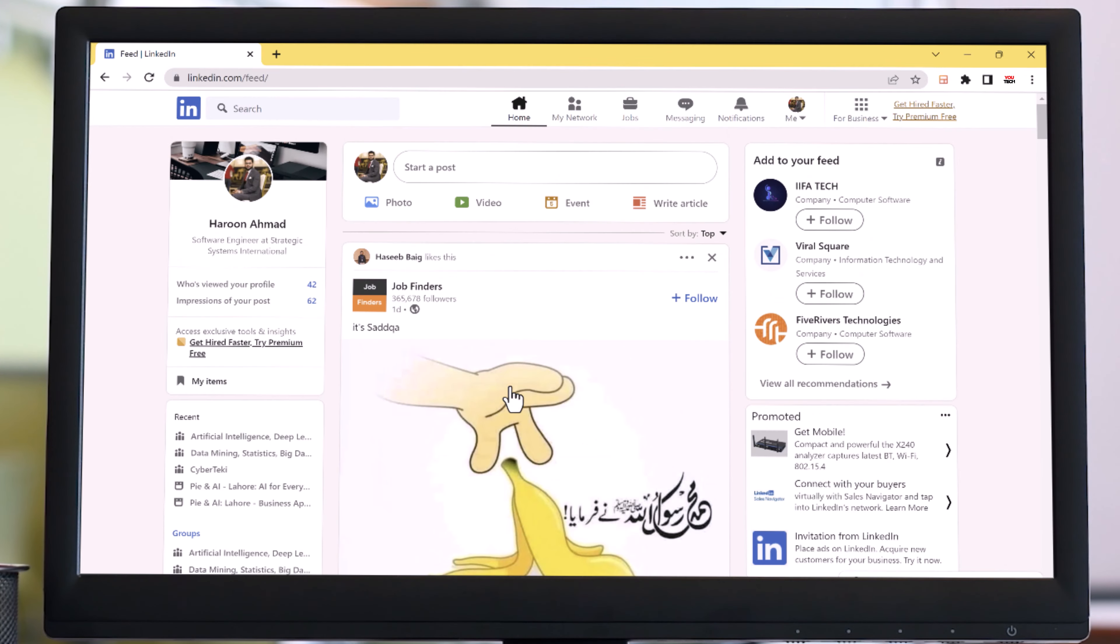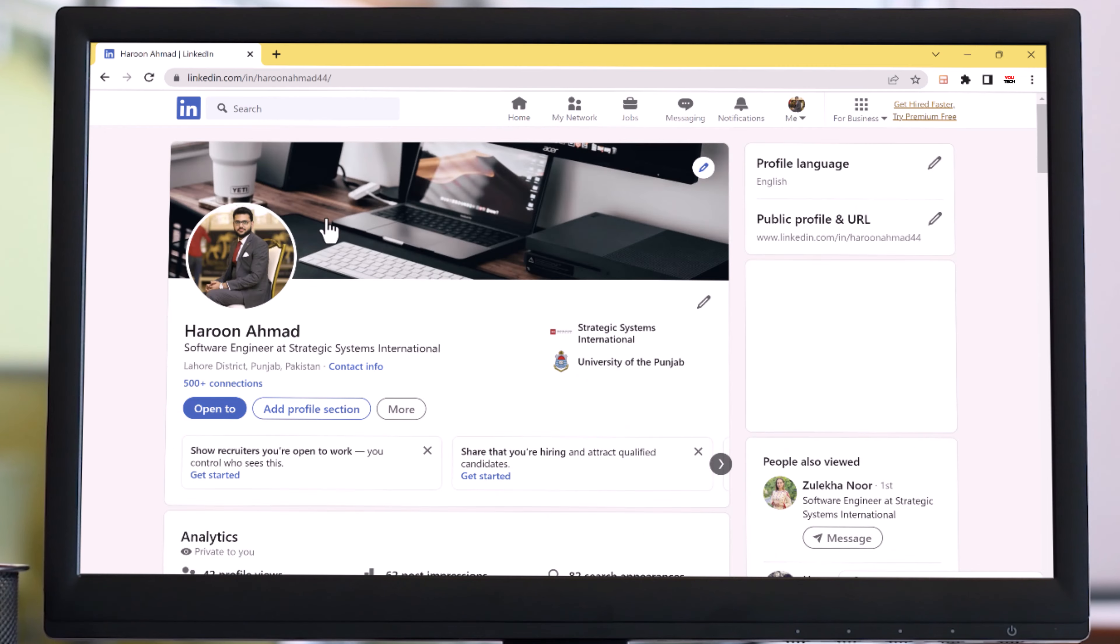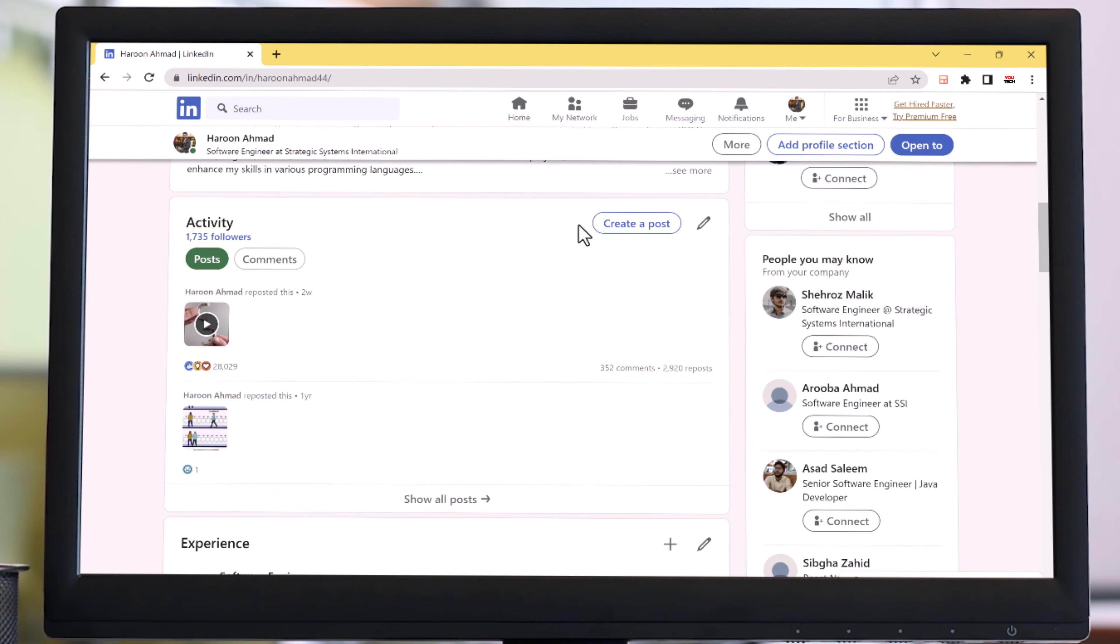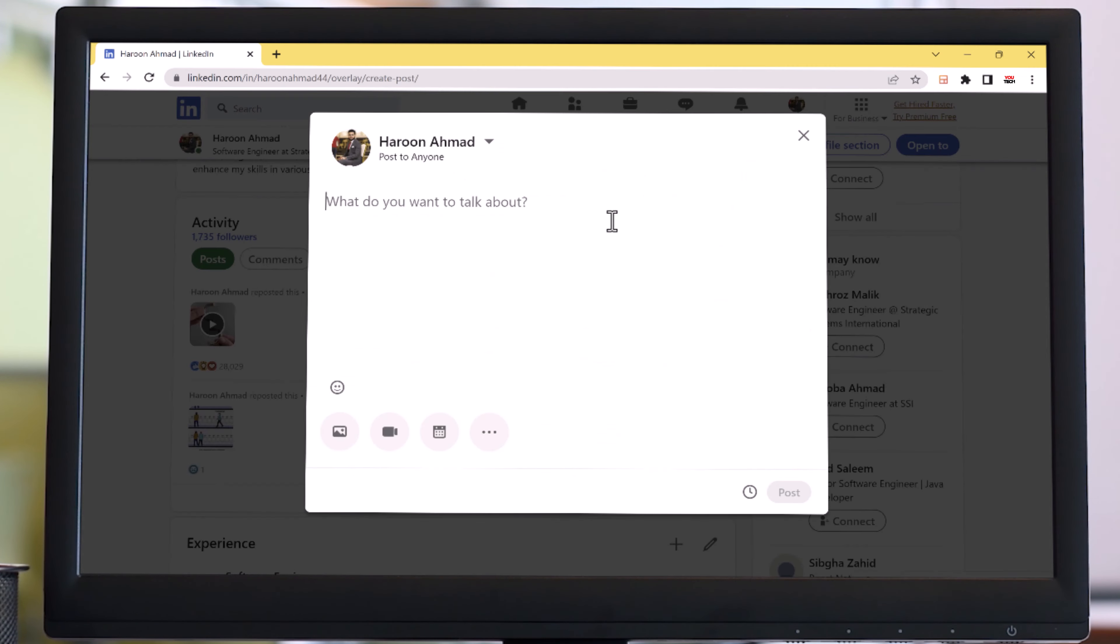Imagine you are writing a post on LinkedIn or commenting on a thought-provoking thread. Instead of struggling to find the right words or spending time editing, LinkGPT can help you generate high-quality content. Let me show you how it works.